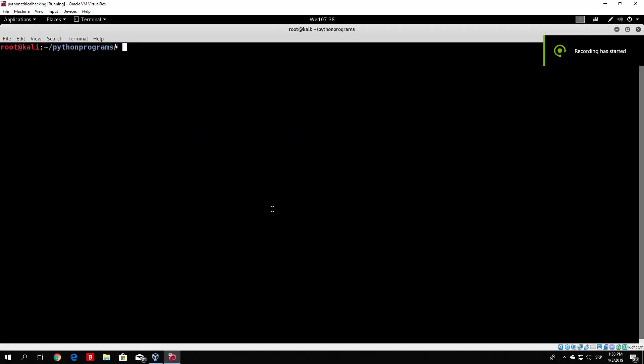Hello everybody and welcome to the scanning section, where we will code the tools that we will use to scan our target. Before we actually start coding, let's see what scanning really means.